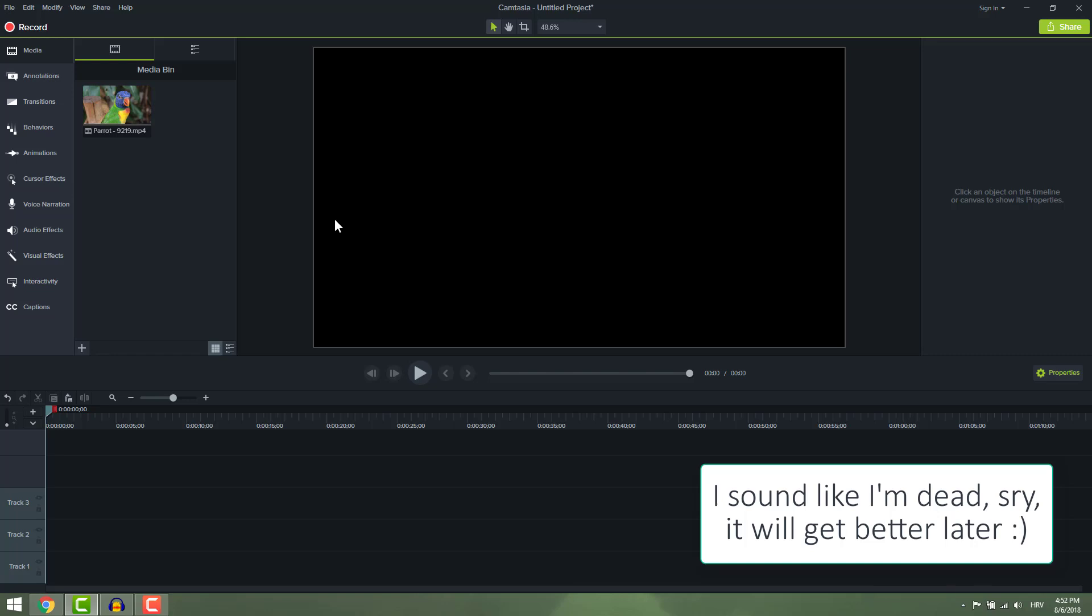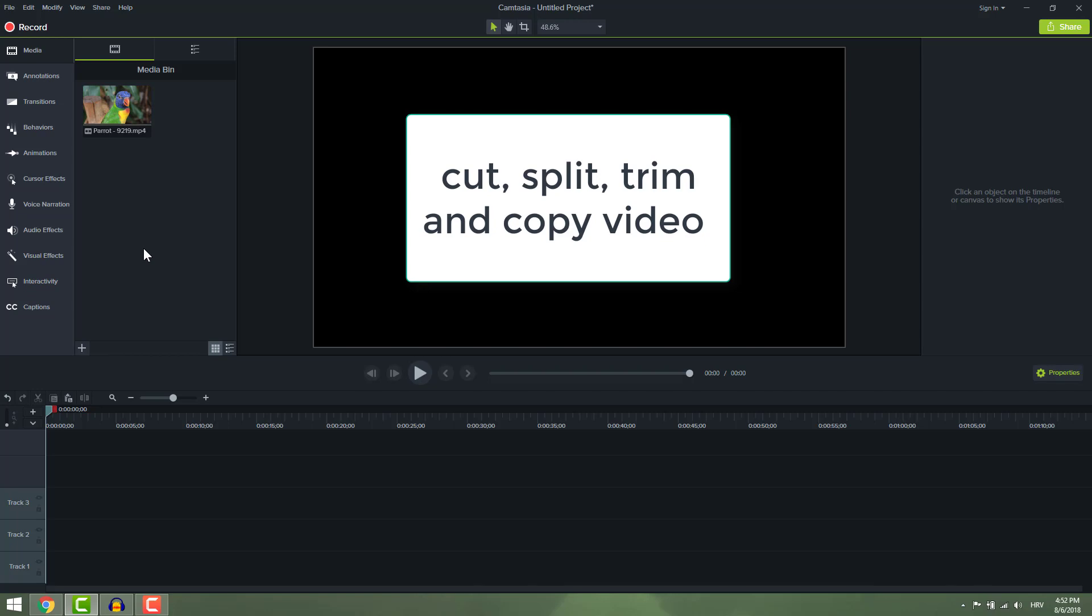Hi guys and welcome to another quick Camtasia 9 tutorial. In this video you will learn how to cut, split, trim and copy video in Camtasia Studio 9.